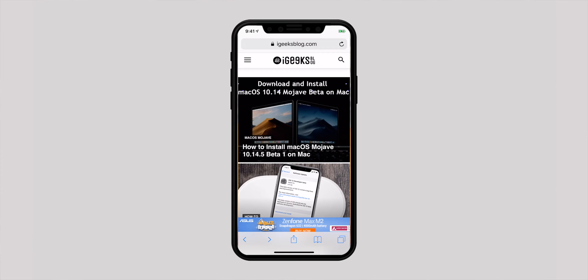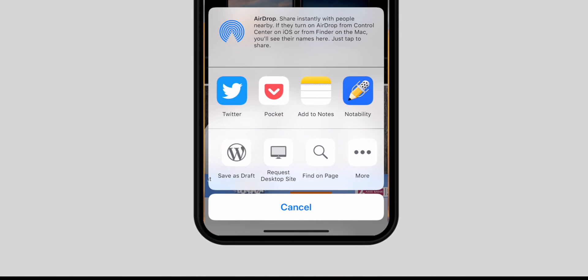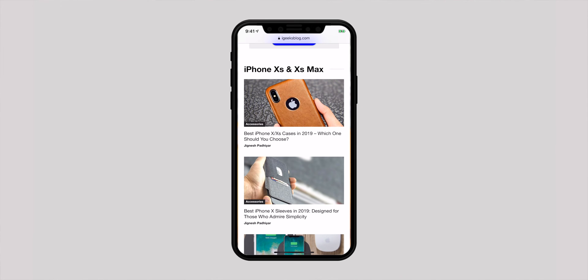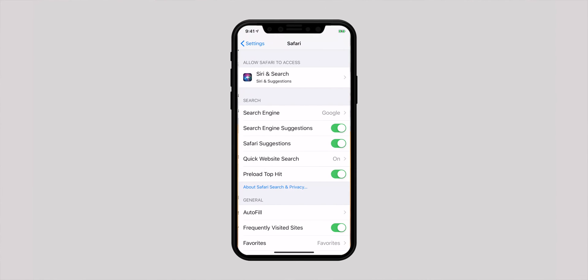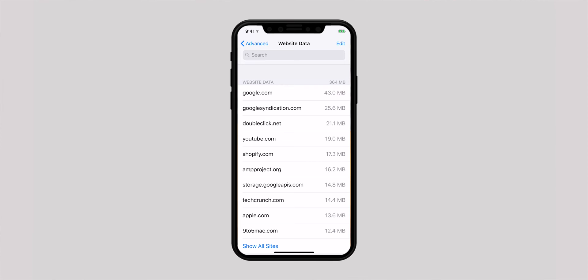Not all sites are perfectly optimized for mobile devices. Thankfully, there is an option to request the desktop version of a site. Simply touch and hold the tiny refresh button at the top right and choose 'Request Desktop Site.' Alternatively, hit the share icon and choose 'Request Desktop Site' in the share sheet — Safari will instantly present you the desktop version. Unfortunately, there is no quick way to go back to the mobile version; you need to go to Settings, scroll down to Safari, tap Advanced, then Website Data, find the specific site, swipe left and hit delete.